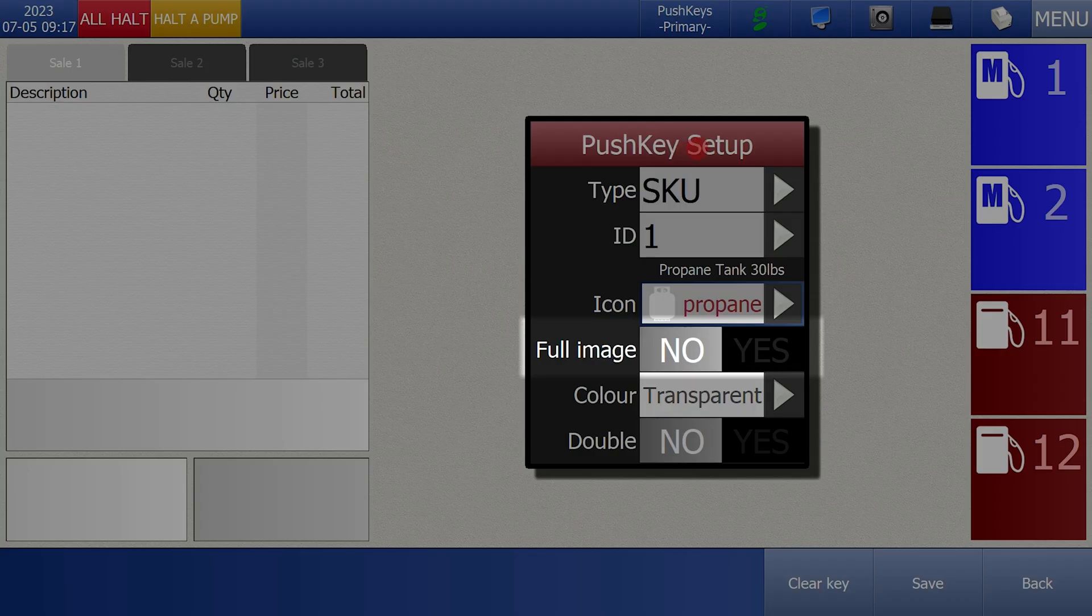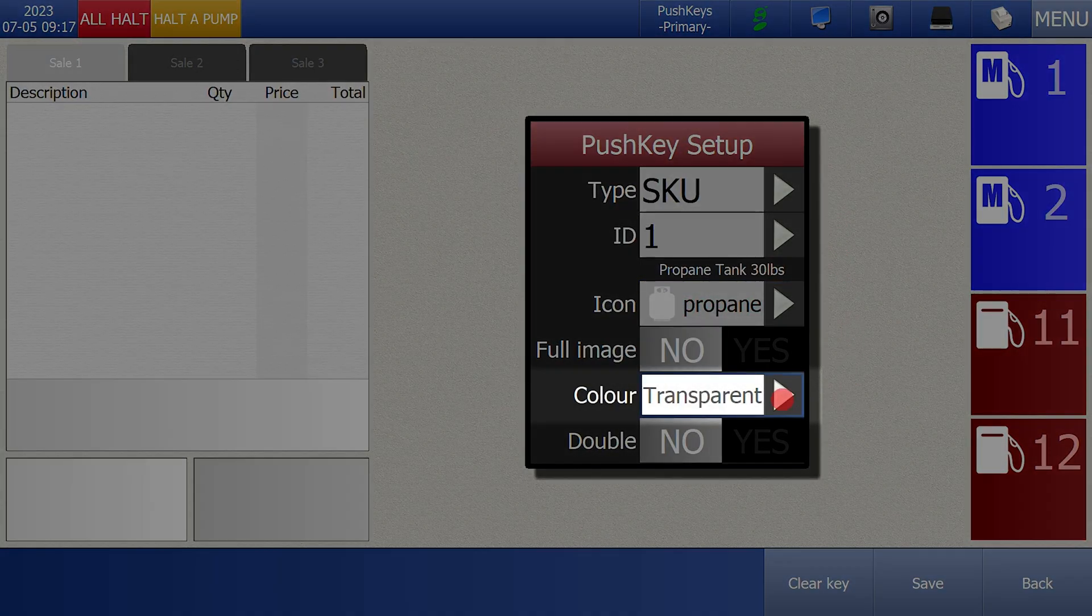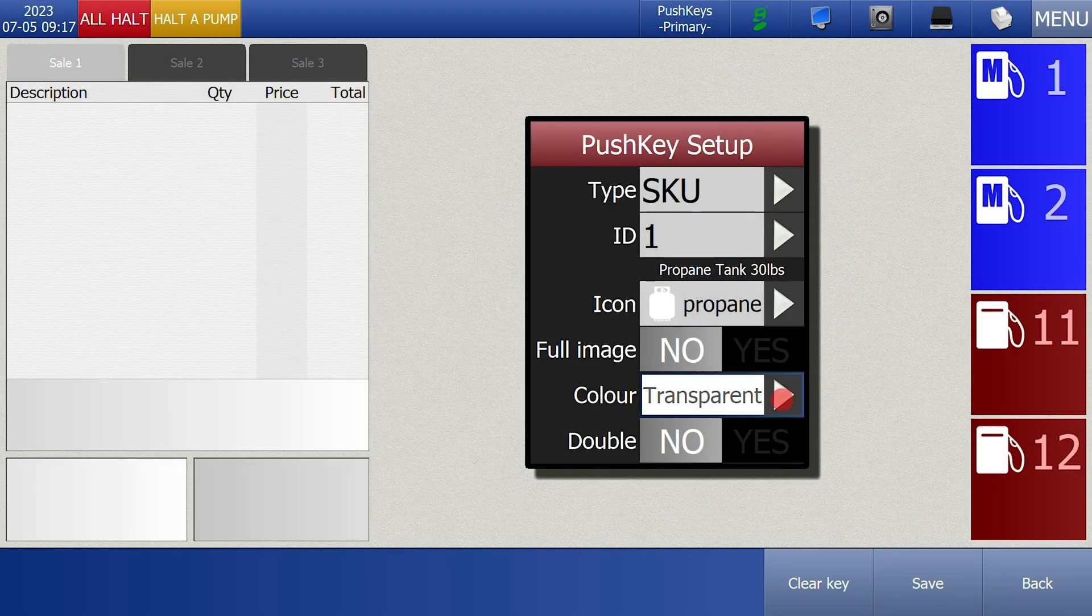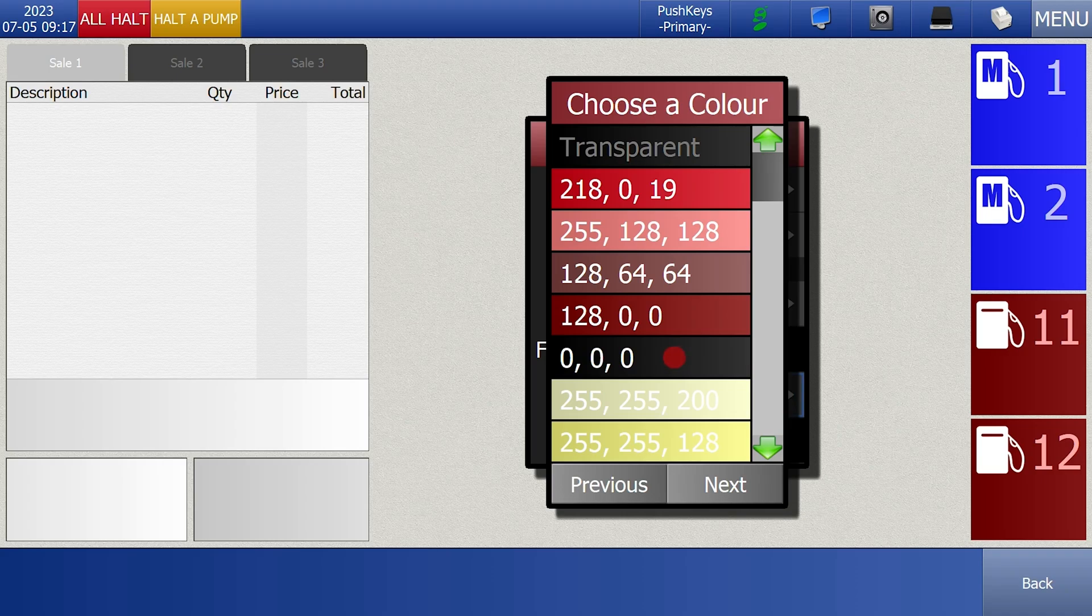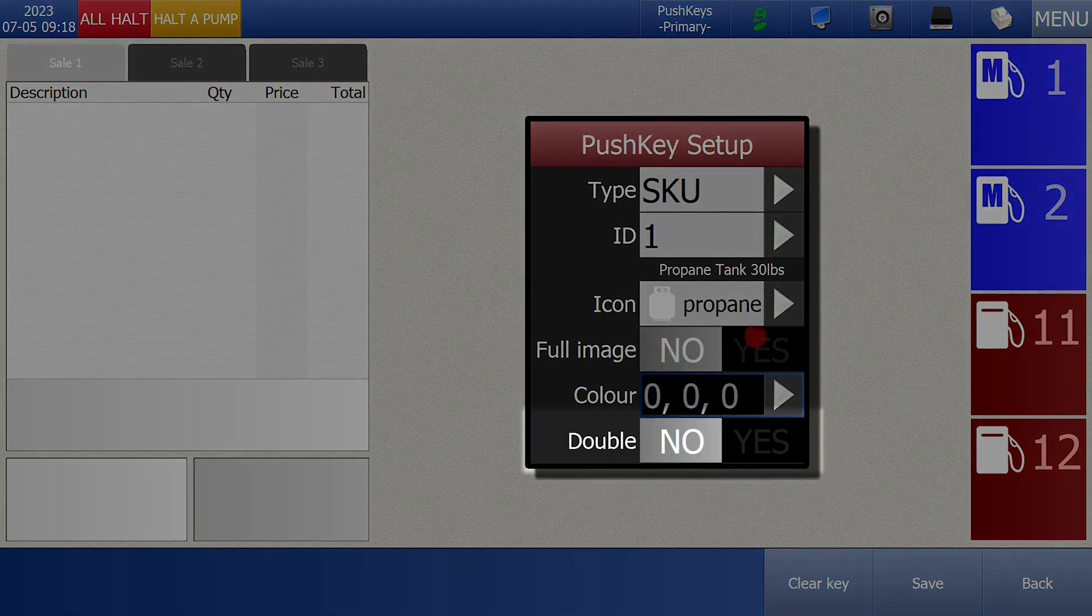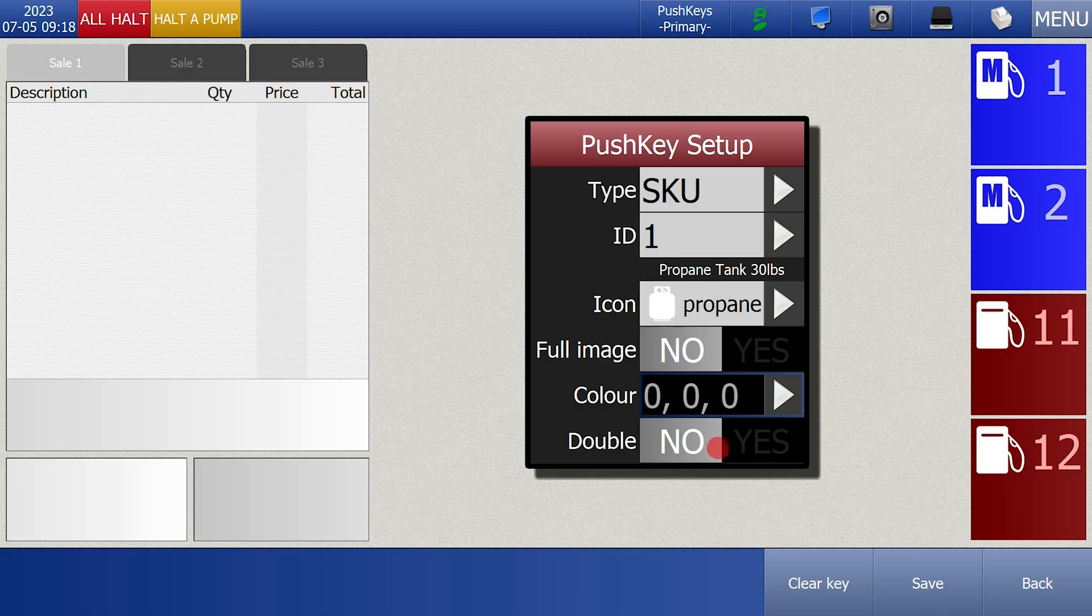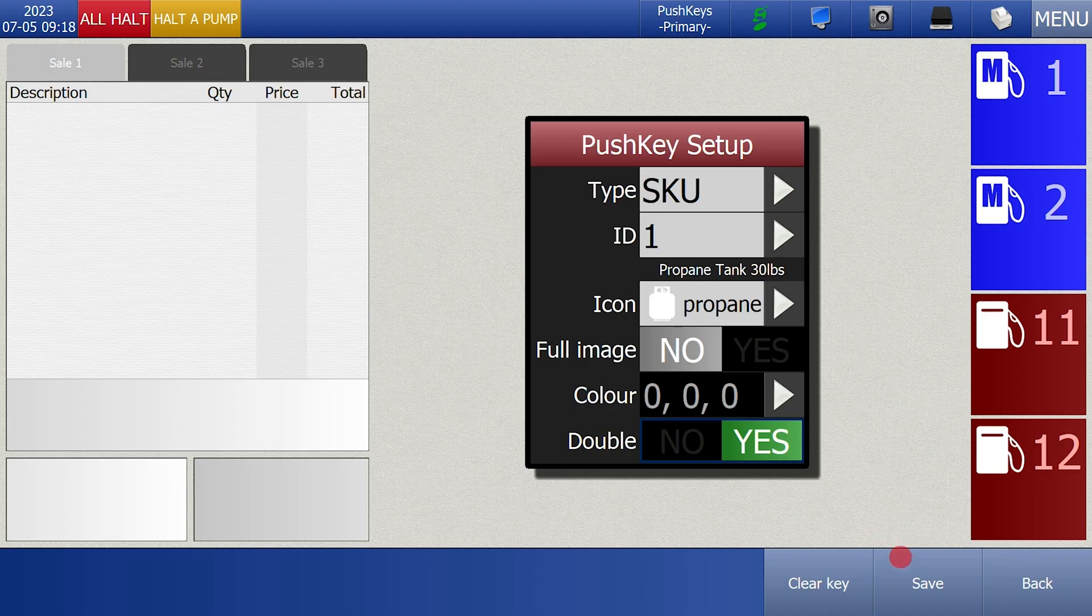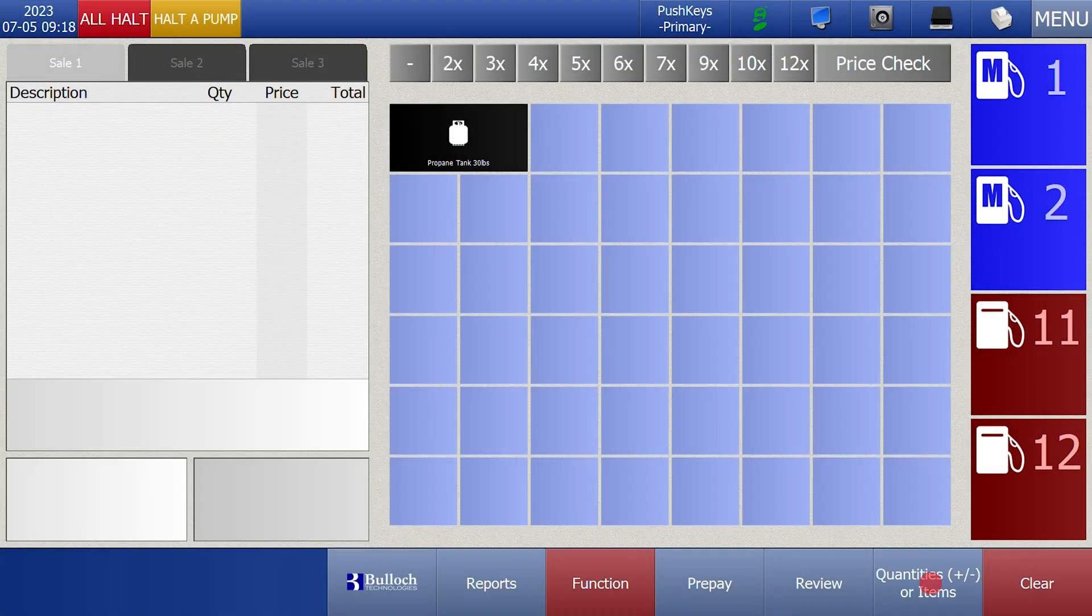Leave full image unchanged. Press on color two times and select the color for a push key. You can use the double yes or no to make the push key twice as wide. It just takes up two spaces on the push key page. This is not a requirement it just changes the look of the button. Once you've configured your push key press save.